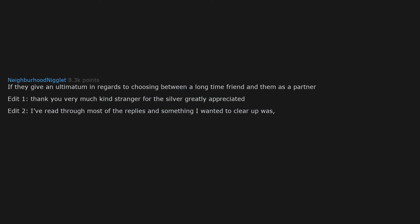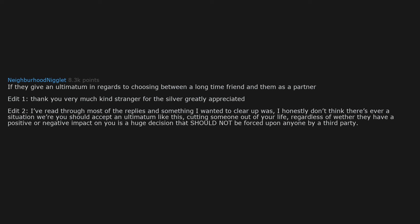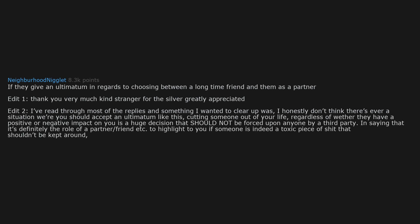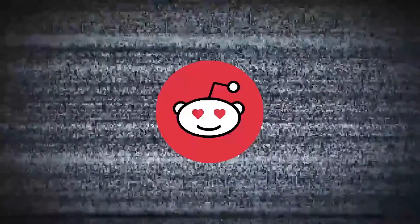I've read through most of the replies and something I wanted to clear up was I honestly don't think there's ever a situation where you should accept an ultimatum like this. Cutting someone out of your life regardless of whether they have a positive or negative impact on you is a huge decision that should not be forced upon anyone by a third party. In saying that it's definitely the role of a partner slash friend etc to highlight to you if someone is indeed a toxic piece of shit that shouldn't be kept around. But again the decision should never be forced upon you. Just my two cents.